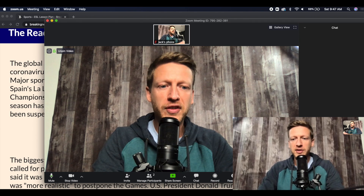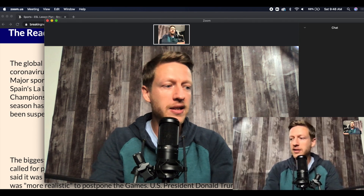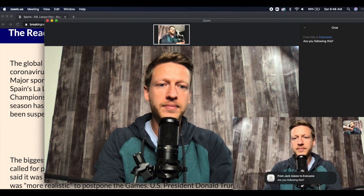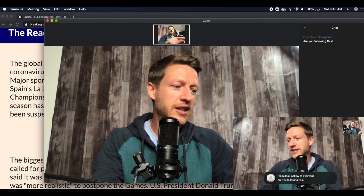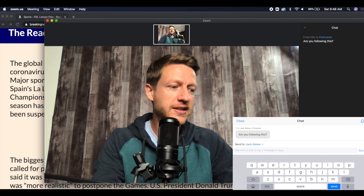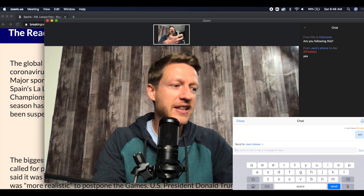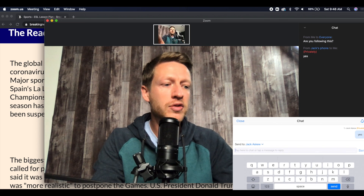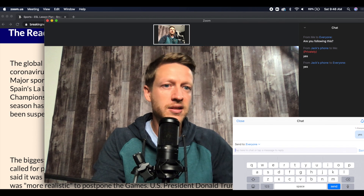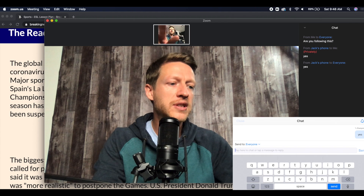The chat feature is pretty useful as well, because everyone can type a message in here. For example, you can type in and see what happens — 'Are you following this?' You can see how the chat comes up on the screen. Then as a user on the phone, you can chat back — 'Yes.' So you can see how everyone can see it. You can send it privately or you can also send it to everyone. And that goes to everyone.